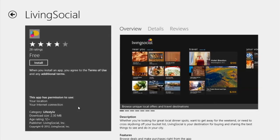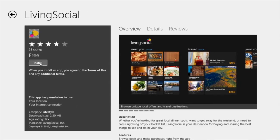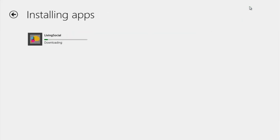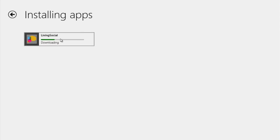So I'm just going to click it and it's free. All I have to do is hit install and since I'm logged in, I don't have to do anything else. It says up here in the top: installing Living Social. If I click that, it'll bring me to installing and downloading it and showing me its progress.